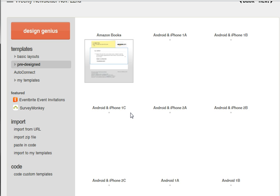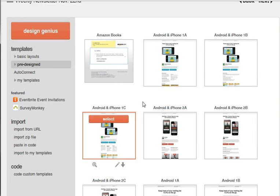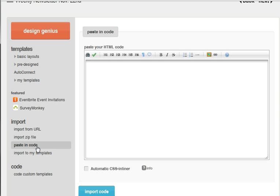Now, there are a couple different ways you can go from here. There's importing from a URL, importing a zip file, or whatever form of newsletter you use. You can also use one of their pre-designed ones. But what I like to do is import from code like I showed you before.